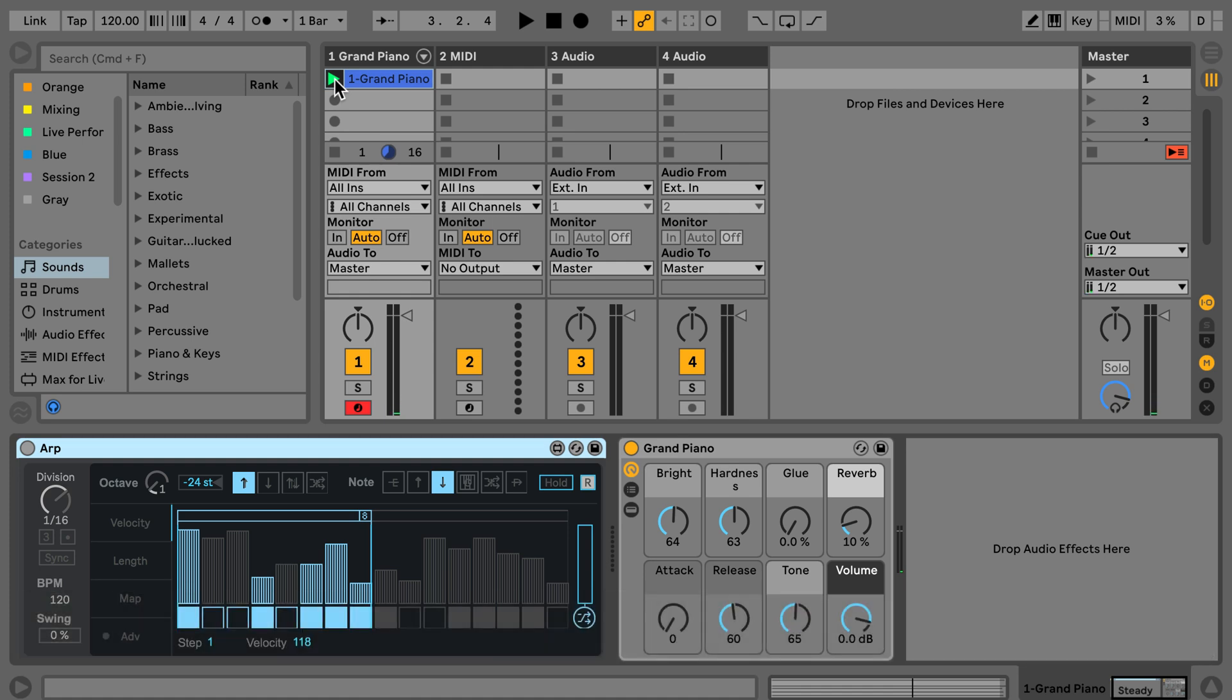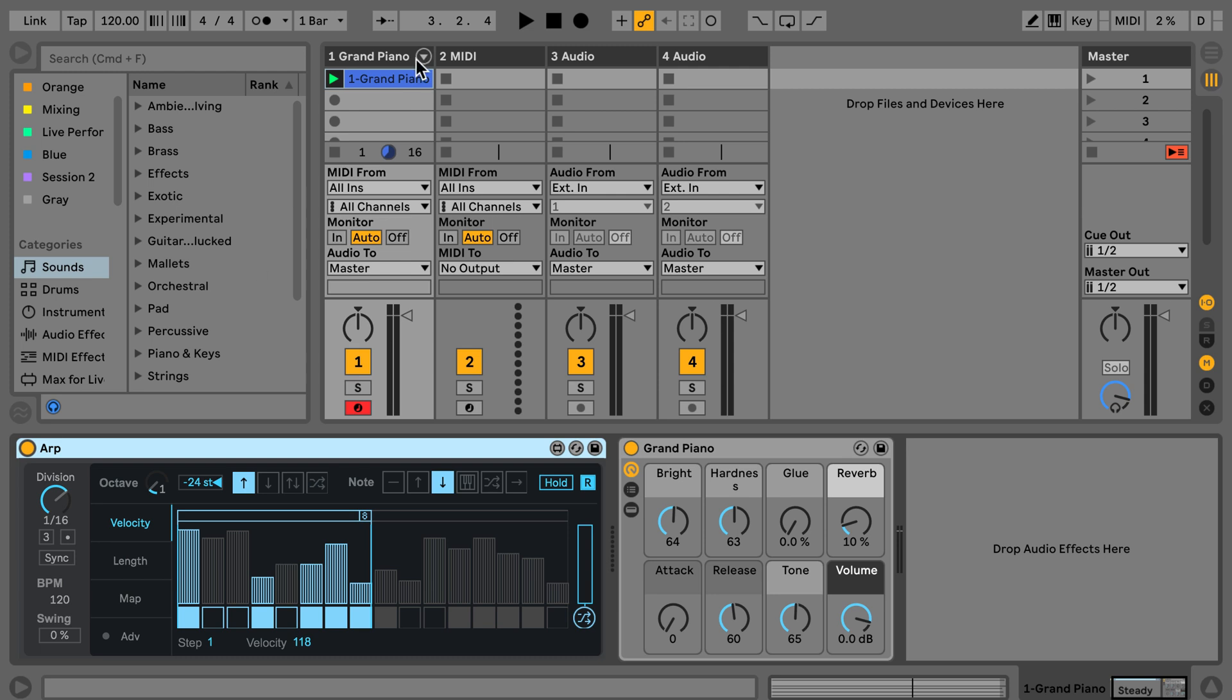But of course this is not what we have in the end. If we want to be able to get this in a MIDI clip, then what we need to do is have another MIDI track